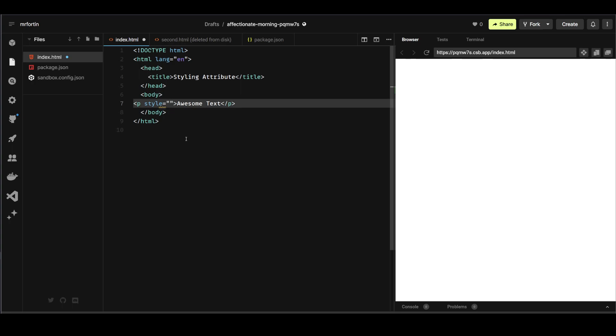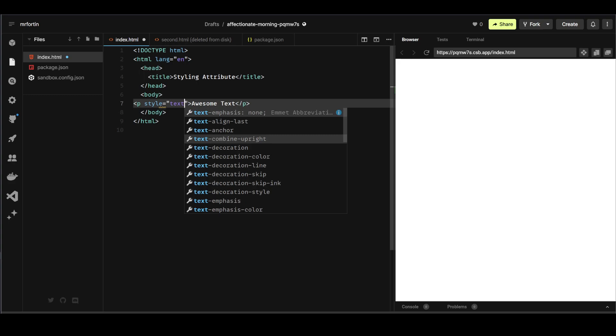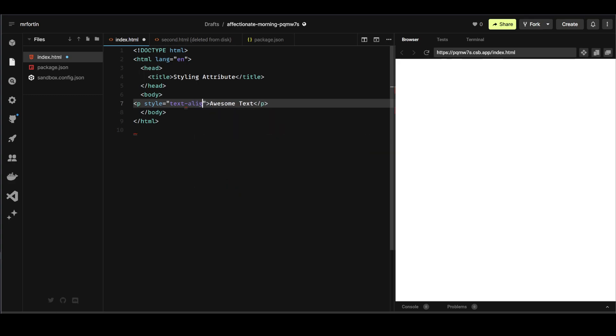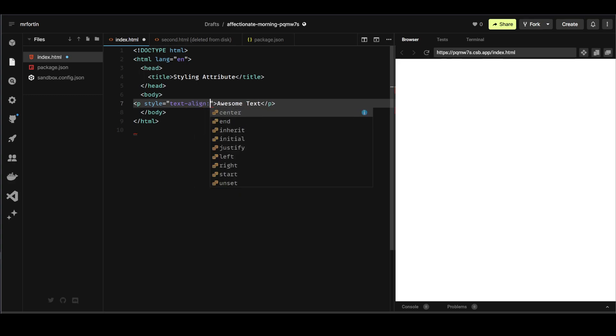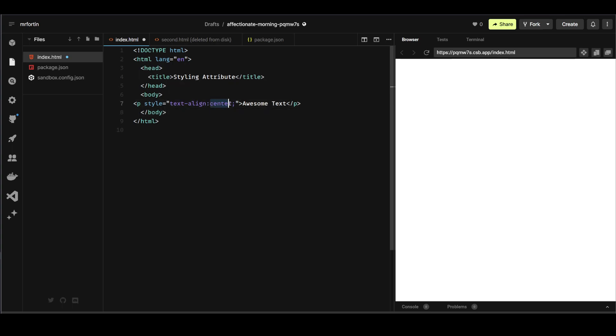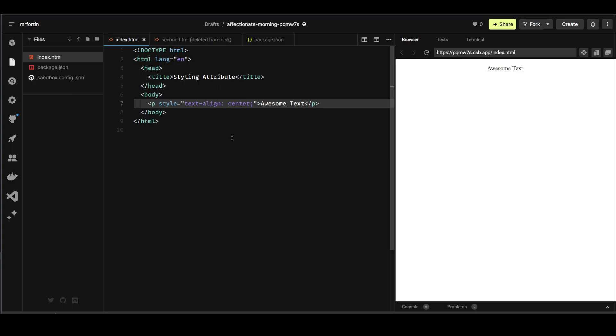So in this case I'm going to say text-align, and then center semicolon. So I have text-align colon and then center semicolon. Center with American spelling. And there you go, my text is centered.